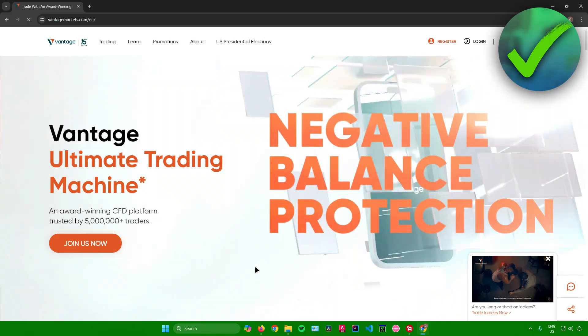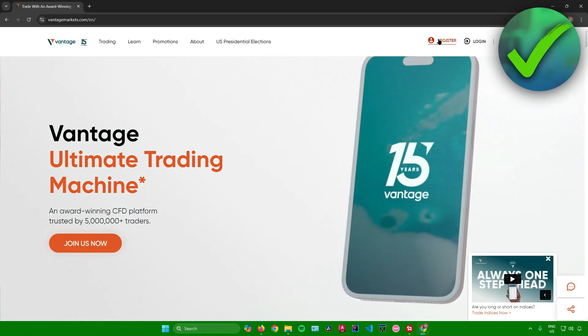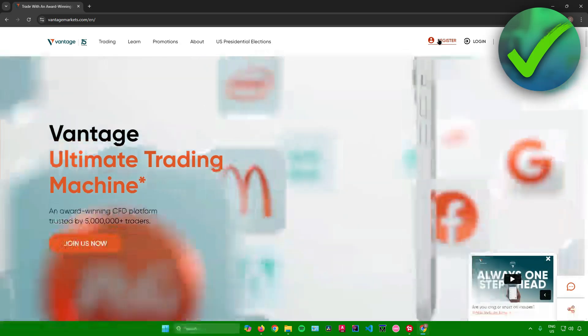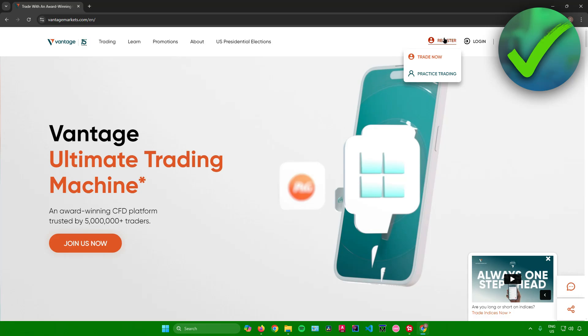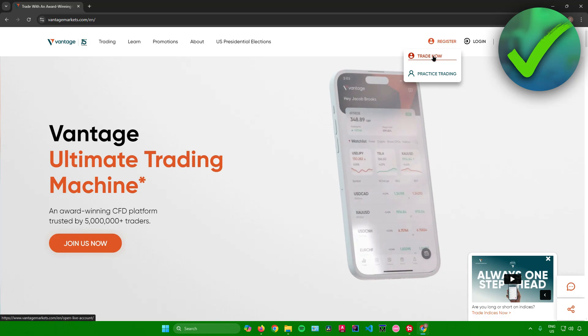So first, just click on register right here in the vantagemarkets.com website. Then after that, just click on trade now.